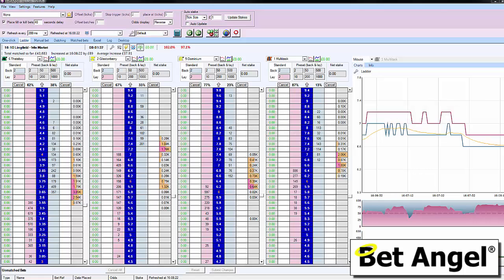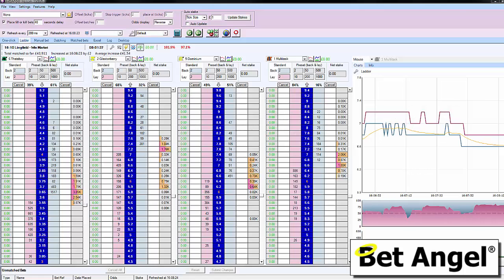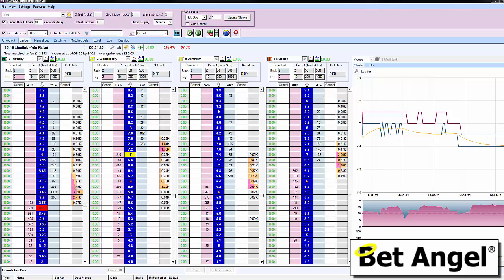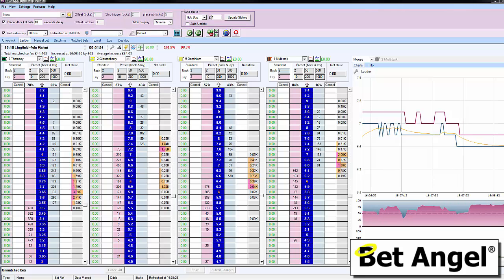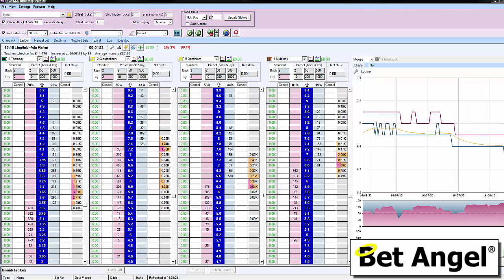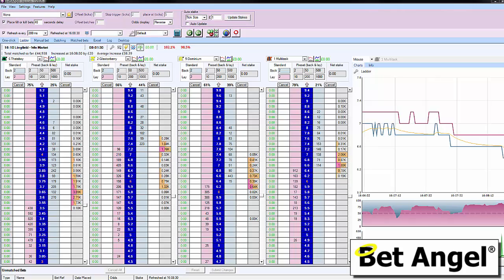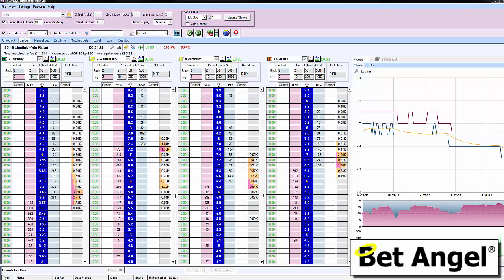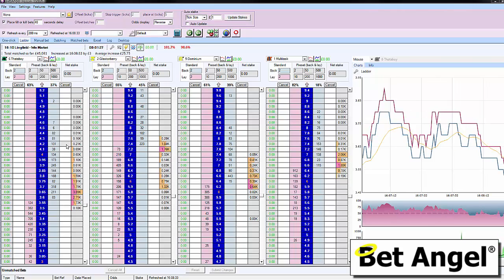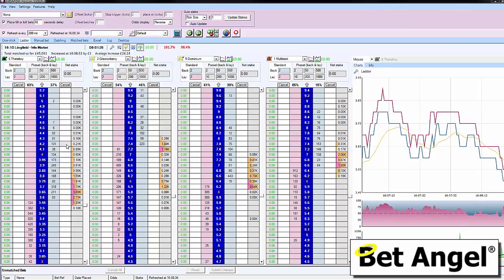Bet Angel for BetDAQ is a completely free product. It's the same Bet Angel that you're used to but available for BetDAQ. We recently upgraded it to make it look very familiar if you're using Betfair.